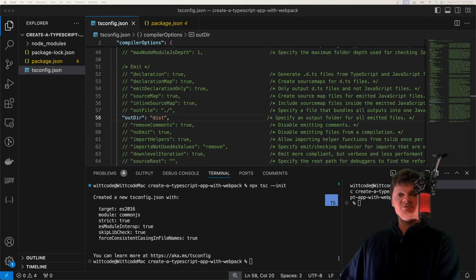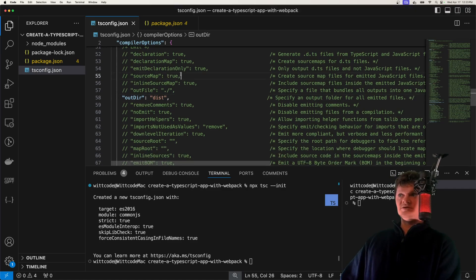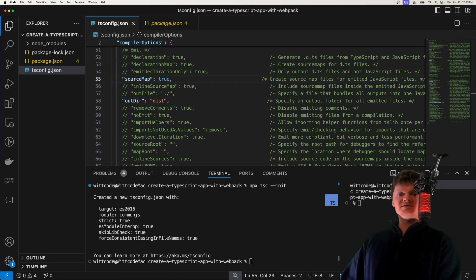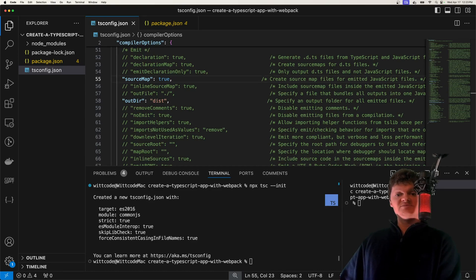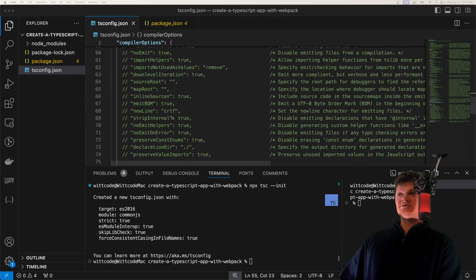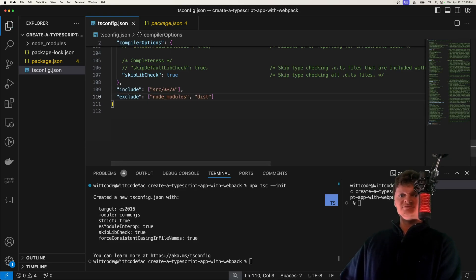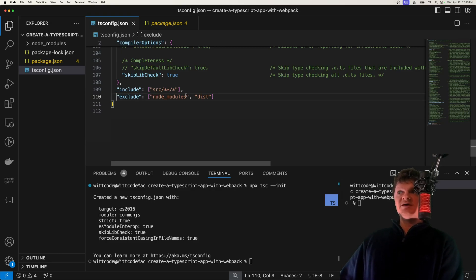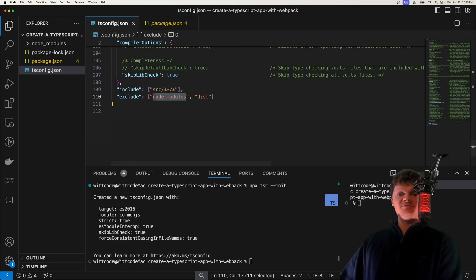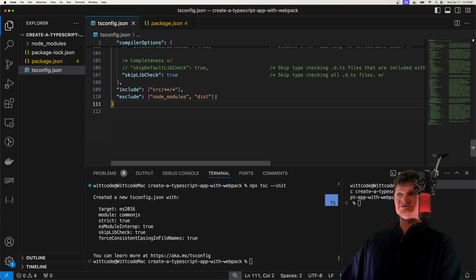Another useful option is to set sourceMap to true — uncommenting this line will make TypeScript emit source maps for each emitted JavaScript file. Source maps are useful for debugging, as they allow browsers to reconstruct the original code. Now let's add some top-level attributes: include and exclude. The include key specifies an array of file names or patterns to include in the program, and exclude specifies patterns to skip when resolving include. We want to exclude any node_modules and dist folders.